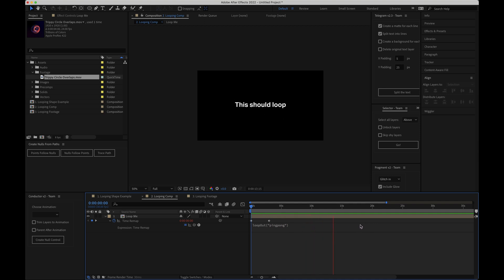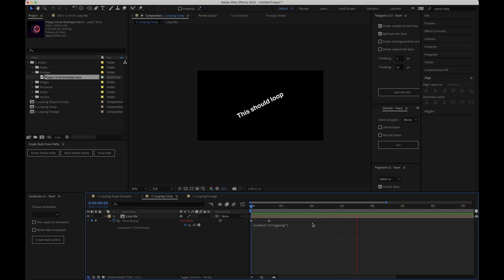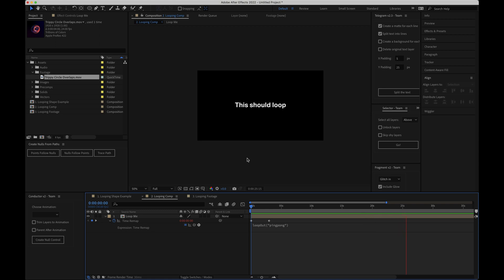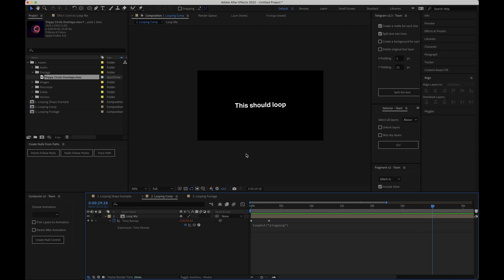The next thing I'll look at is looping footage. Now you could just use the time remap method we've just seen to loop your videos and if you need to create a boomerang effect then this would absolutely be the way to go. But if you just want a video file to loop a set number of times then there's a much quicker option than using the loop out expression.